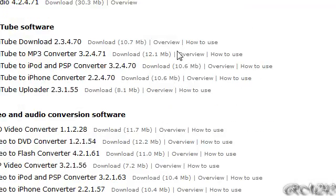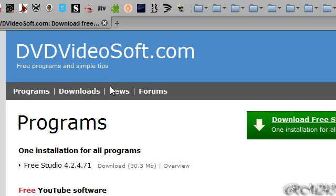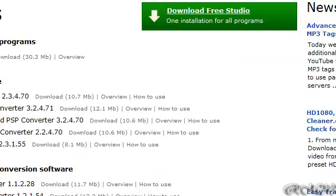Thanks for watching, rate, comment, and subscribe if you like my videos. Thanks again.